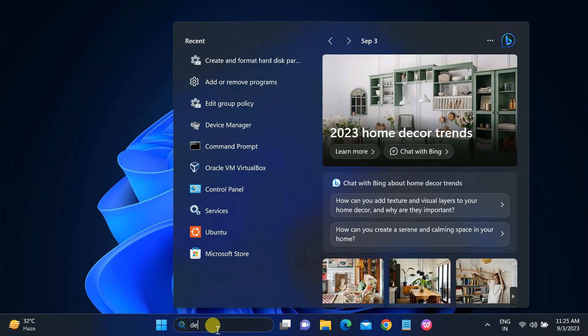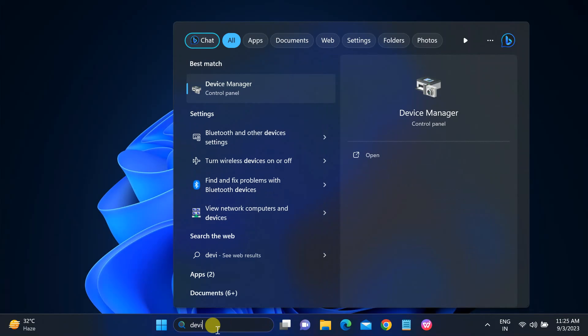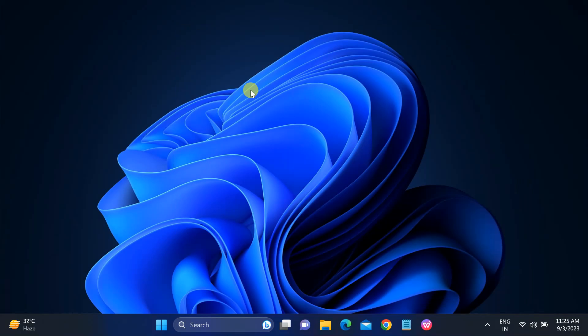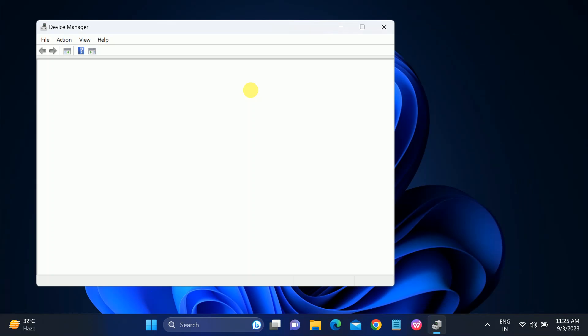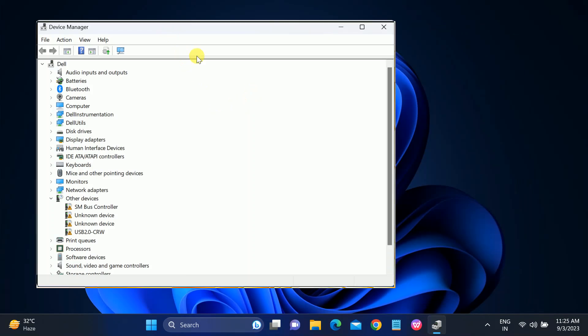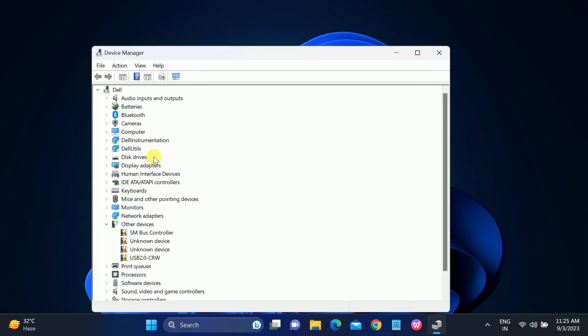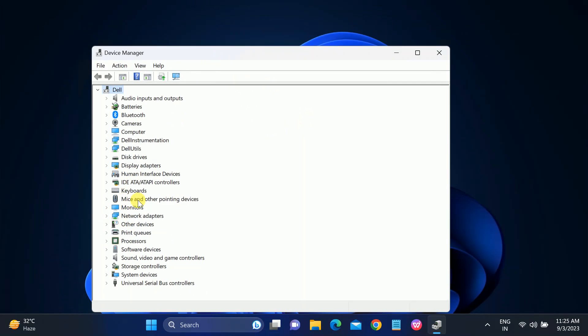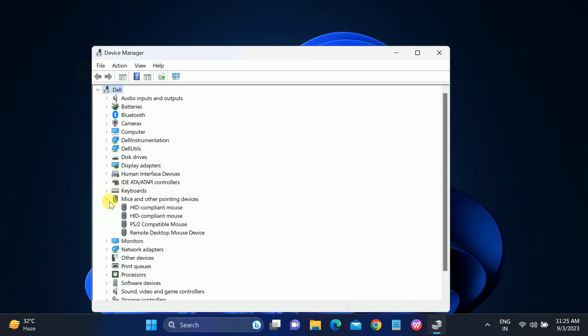Open Device Manager to update the touchpad driver from your Device Manager. After that, go to Mice and Other Pointing Devices. Once you open Device Manager, open the Mice and Other Pointing Devices and expand that.